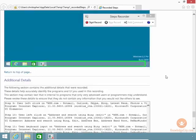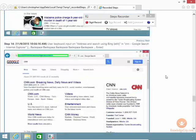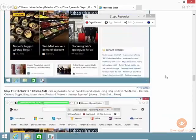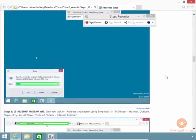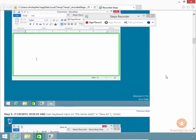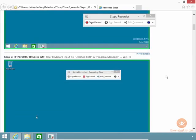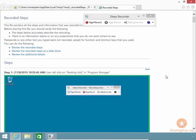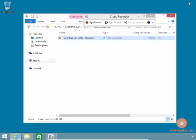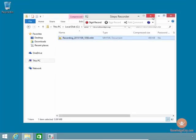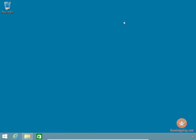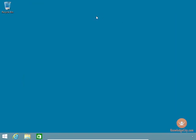So that, ladies and gentlemen, is the Steps Recorder. Severely underutilized, and not really known by many. I don't really know why. It's a great tool. Hopefully you'll find it useful. Glad you're here. Thank you.